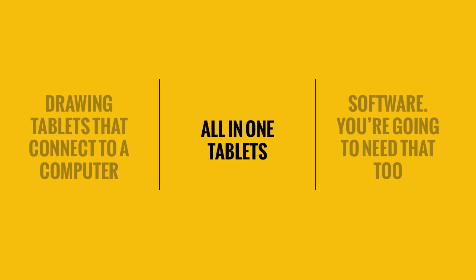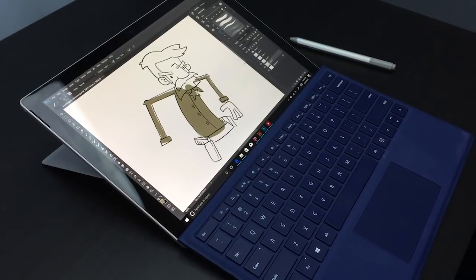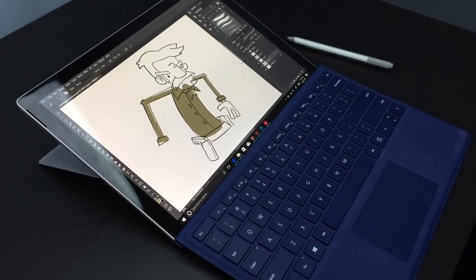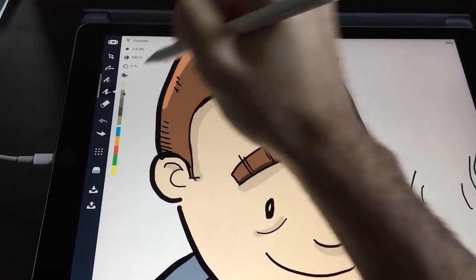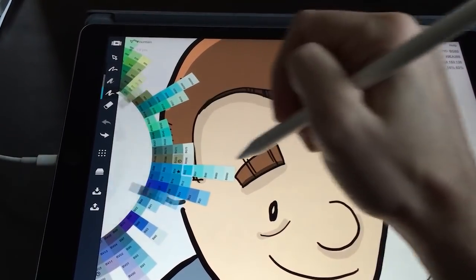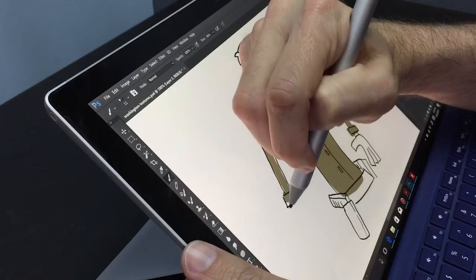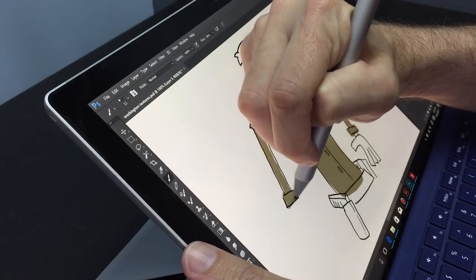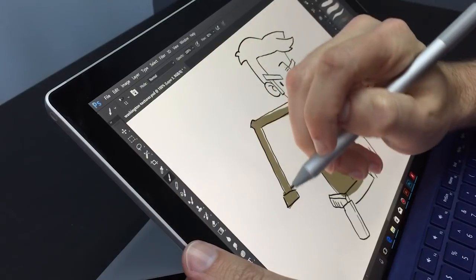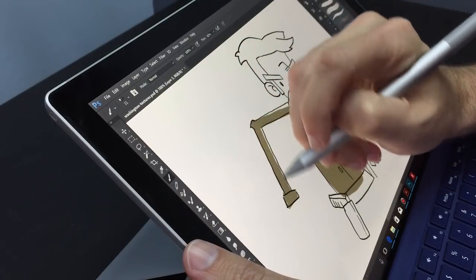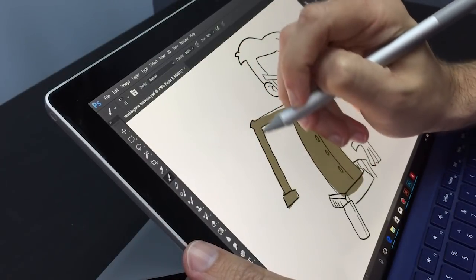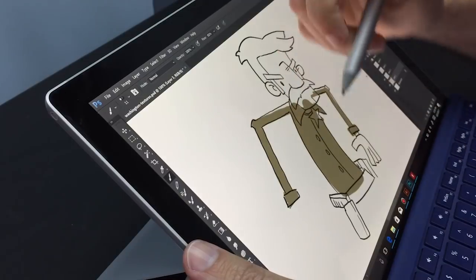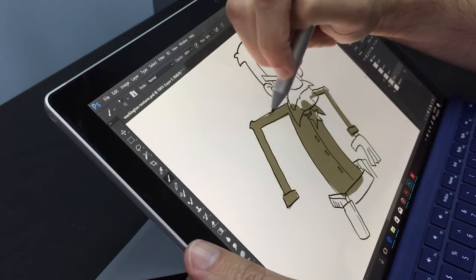Part two - self-contained tablets. This is your Surface Pro, your iPad Pro, some Android tablets, and other Windows tablets. These are all in one. Buying a Windows tablet is like buying a laptop that you can draw on. It's pretty handy. Same with the iPad. You don't need to hook it up to a computer to use it. Already comes with an operating system. You just have to go out, buy some drawing apps, and you're off to the races.